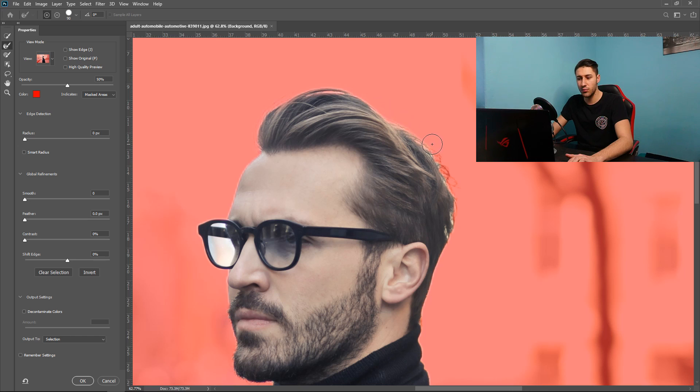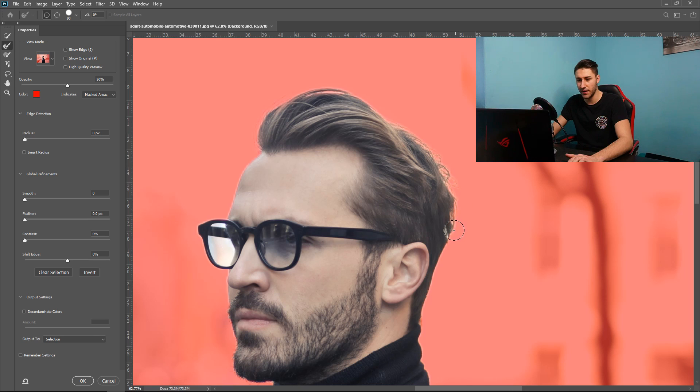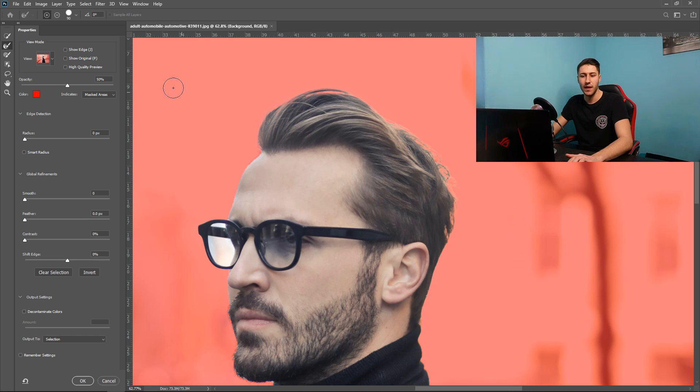It will also bring back any other hair so as you can see when we get to this hair down here it will bring it back into the image and there we go that's not looking too bad.